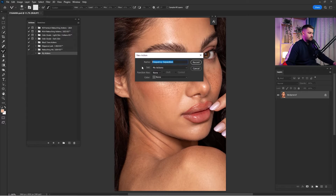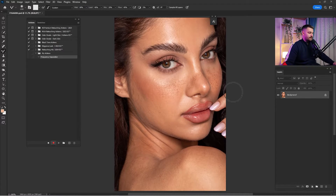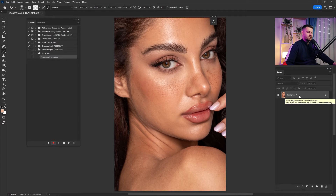Copy this name because we are going to need it later — press Control+C to copy. Click Record, and everything that we do in the layer section will be recorded as an action.